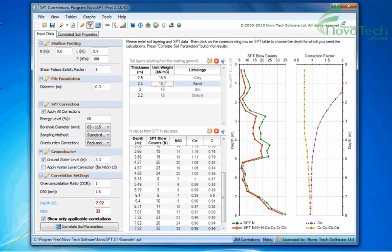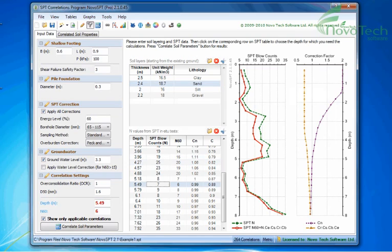All charts and tables in Novo Tech programs can be easily exported to image files and Microsoft Excel files, so you can load them by other Windows applications in order to prepare the reports.